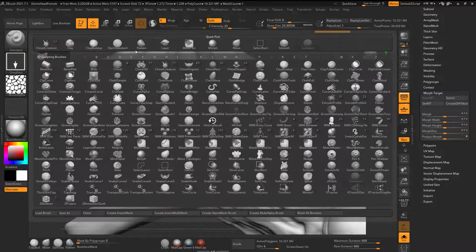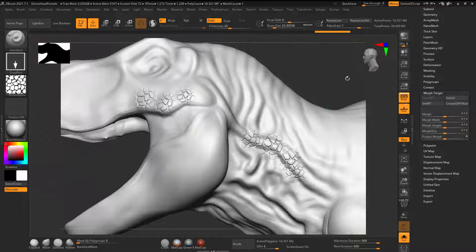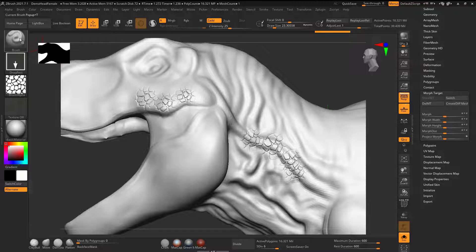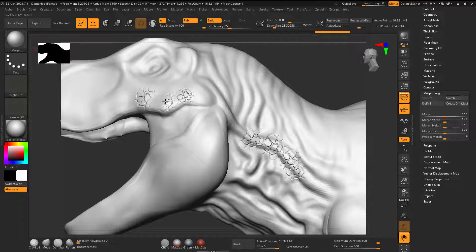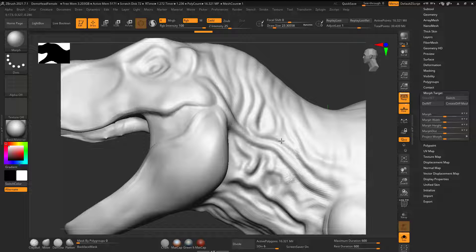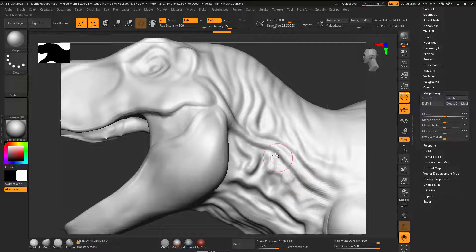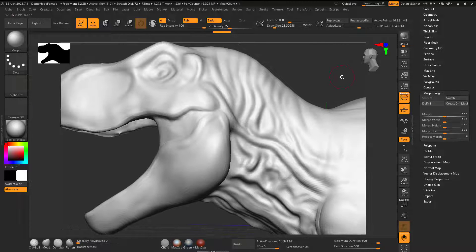If I go to my morph brush, because I have a morph target established, now when I go like this it erases down to the original. Notice that I'm not getting rid of any of the wrinkles. It's erasing down to the original.